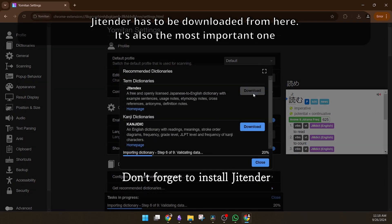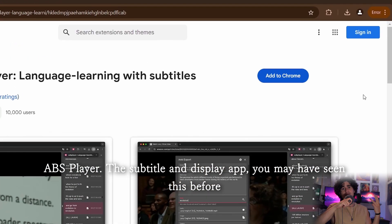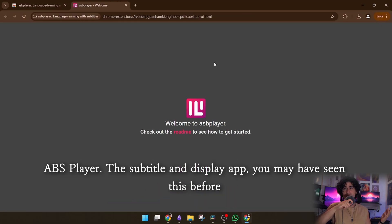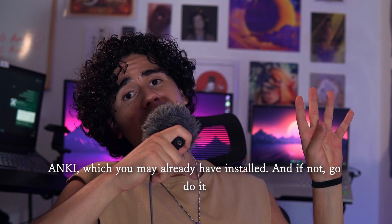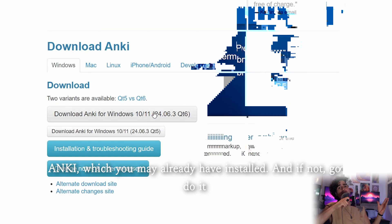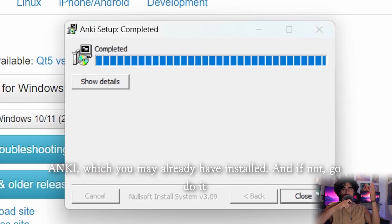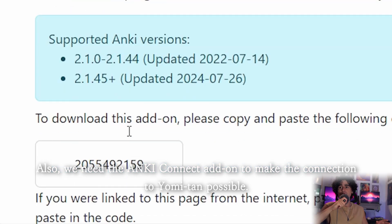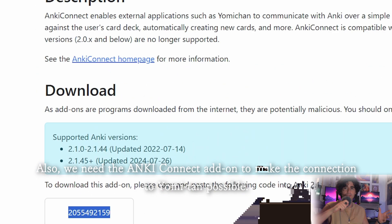Don't forget to install Gtender, ABS player, this subtitle and play app — you may have seen this before. Anki, which you may already have installed, and if not, go do it. Also, we need the Anki Connect addon to make the connection to Yomitan possible.